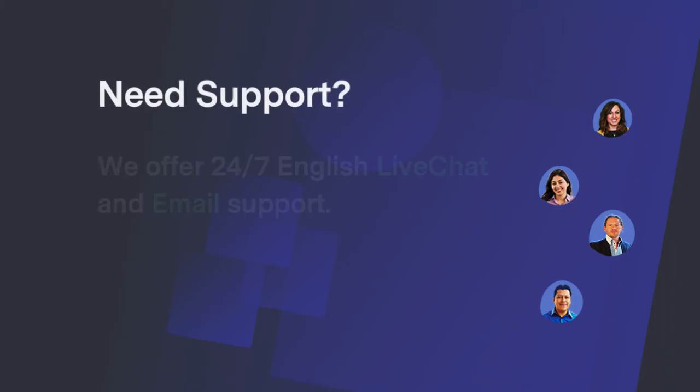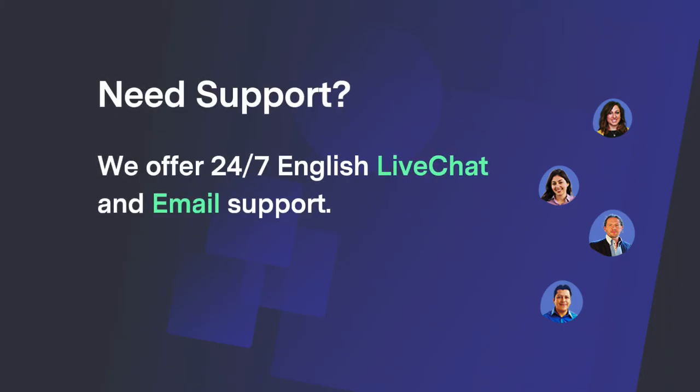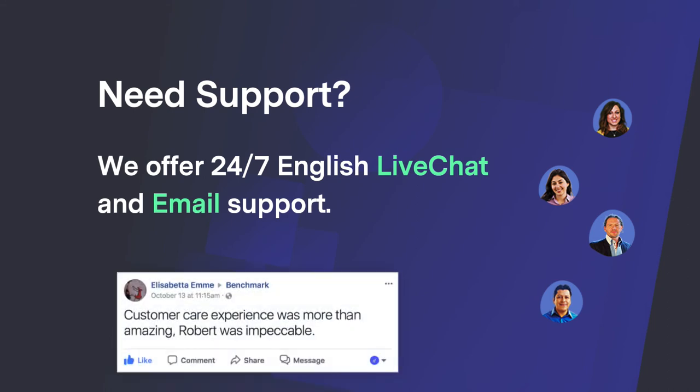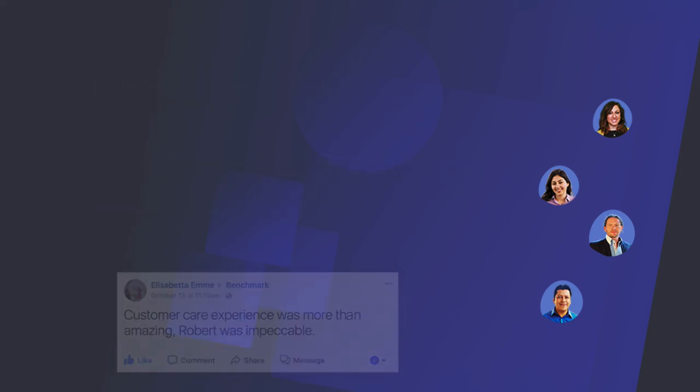Feel free to call, chat, or email us for support and advice on which plan is right for you. At Benchmark, we pride ourselves in helping your business grow.